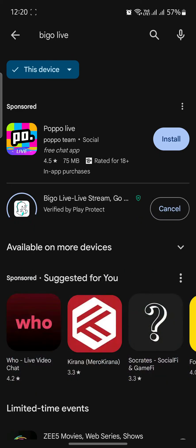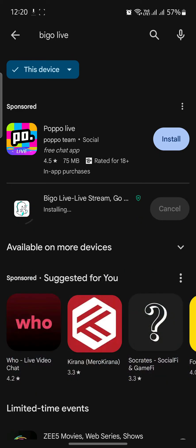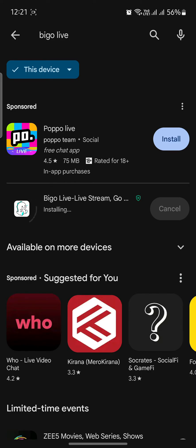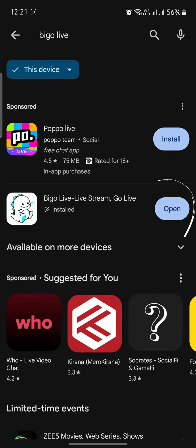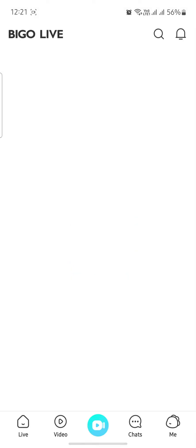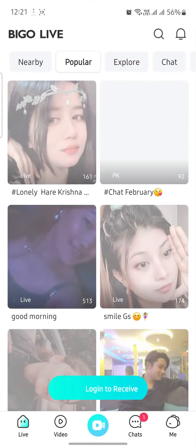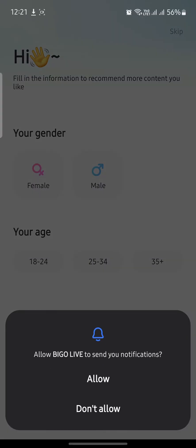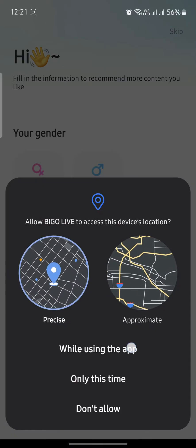Click on install and wait for a while — BiggoLive will be installed again. After the app has been installed, click on 'Open.' Your problem might have been solved. Allow the notifications.